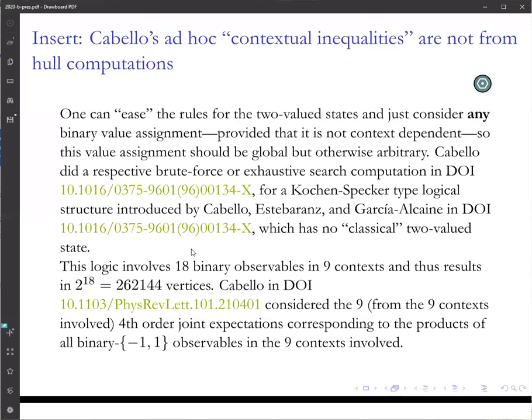Mind you, it is correct that this configuration has no two-valued state, but it can still have generalized states where the rules are eased. One can debate whether this has anything to do with physics, but mathematically it's okay to just assume that one can have anything. And if one can have anything, there exist a lot of states. Cabello's configuration involves 18 binary observables, and from these 18 binary observables you then have two to the power of 18 vertices, or value assignments.